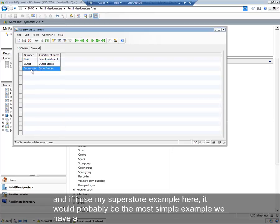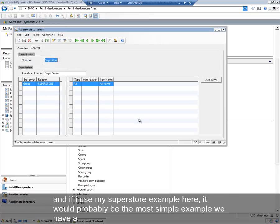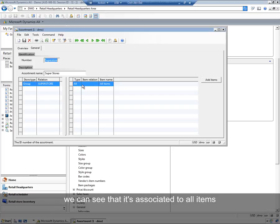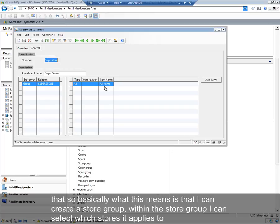If I use my Superstore example here, probably the most simple example, we have a group of stores called Superstores, and it's associated to all items. So basically what this means is I can create a store group, and within that store group, I can select which stores it applies to.